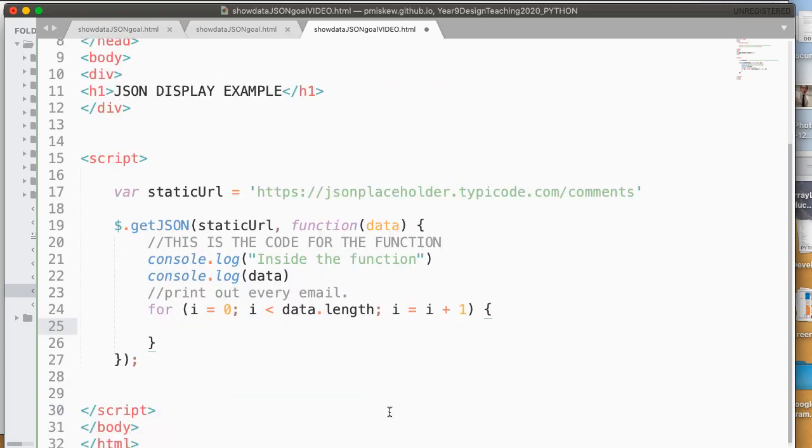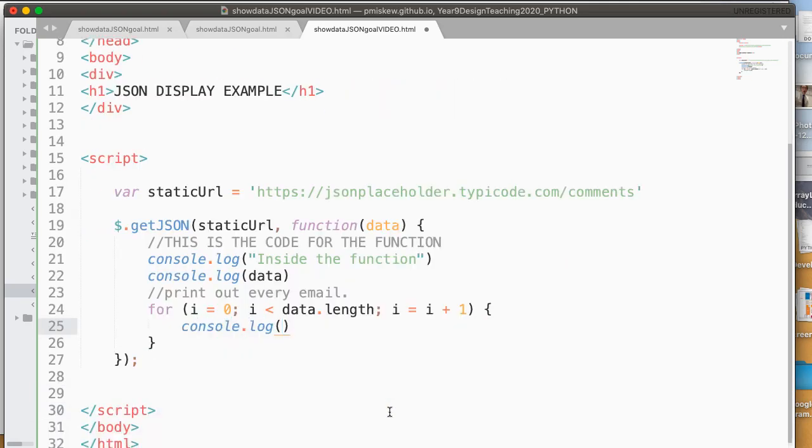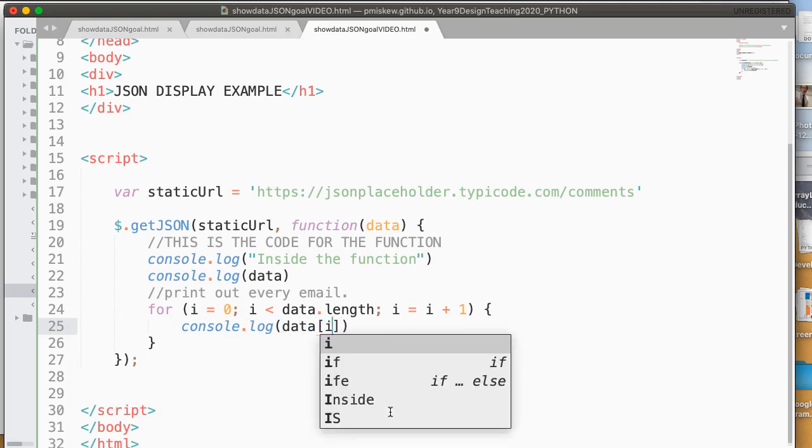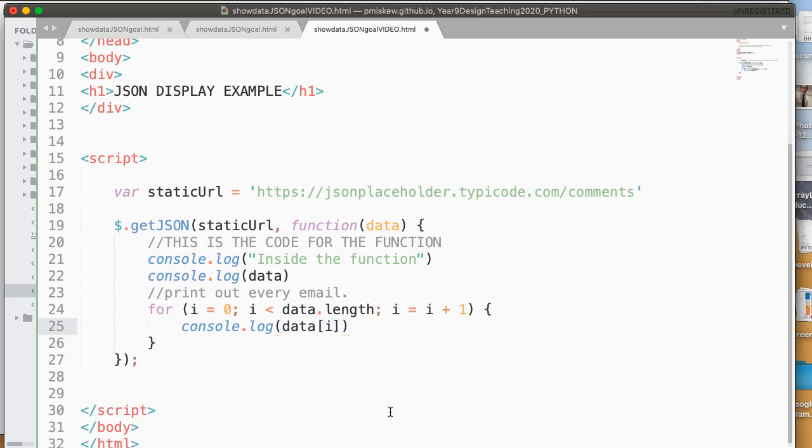And so now what I'm going to do is I'm going to say console.log data at 0, or sorry, data at i. So the way this works now is I have a loop that will go through every element in the array data and print it out.